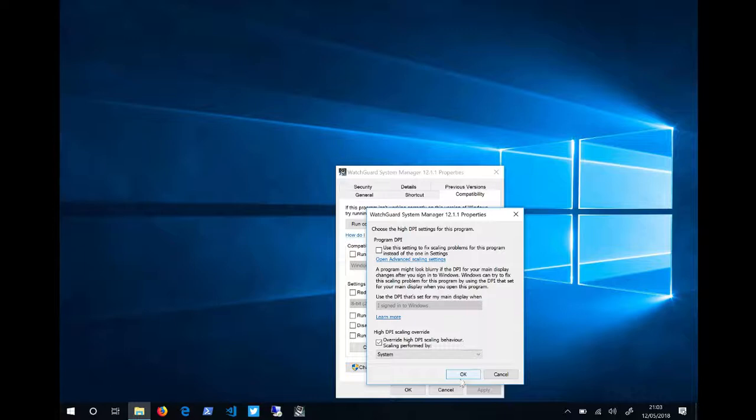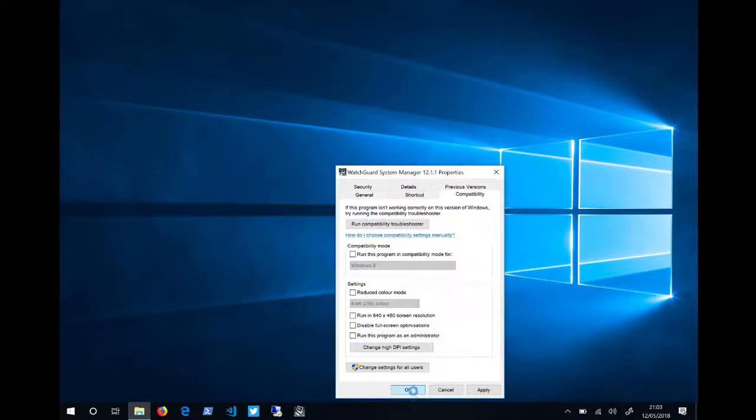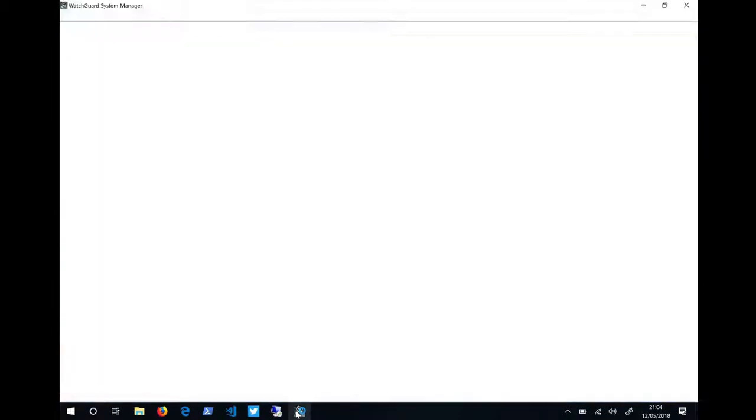Click OK. Click OK. Relaunch the application. And you can see the scaling is now resolved.